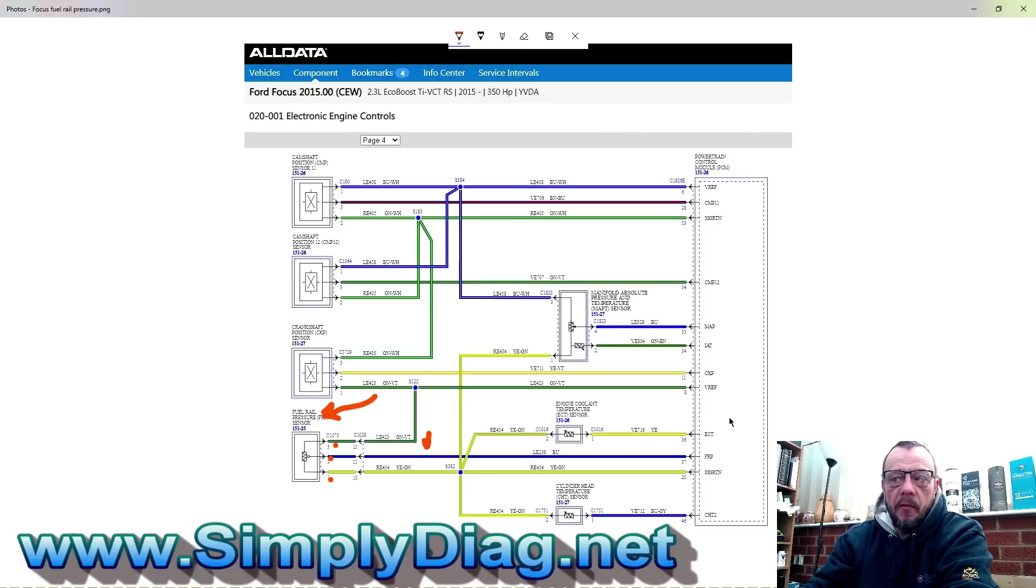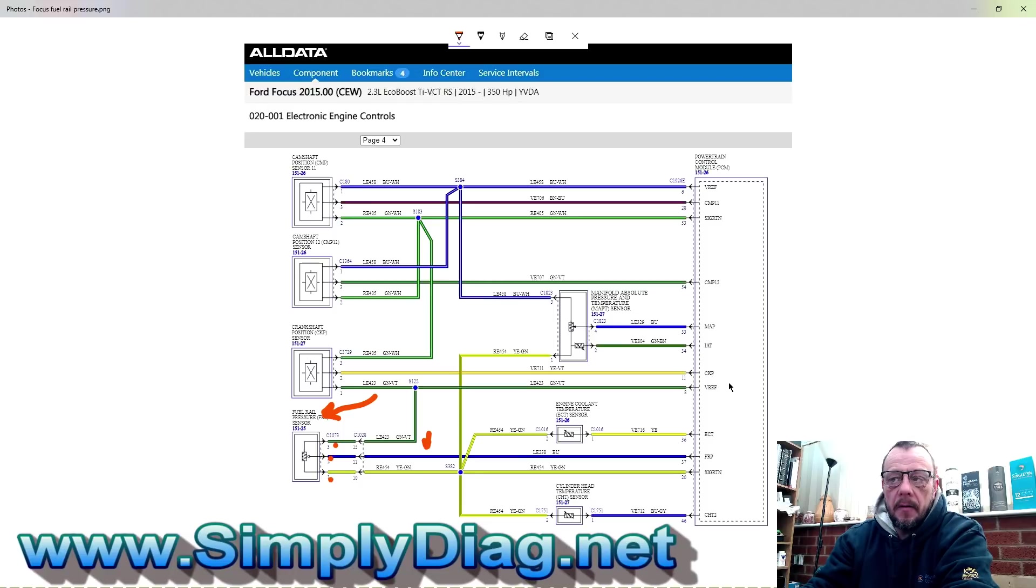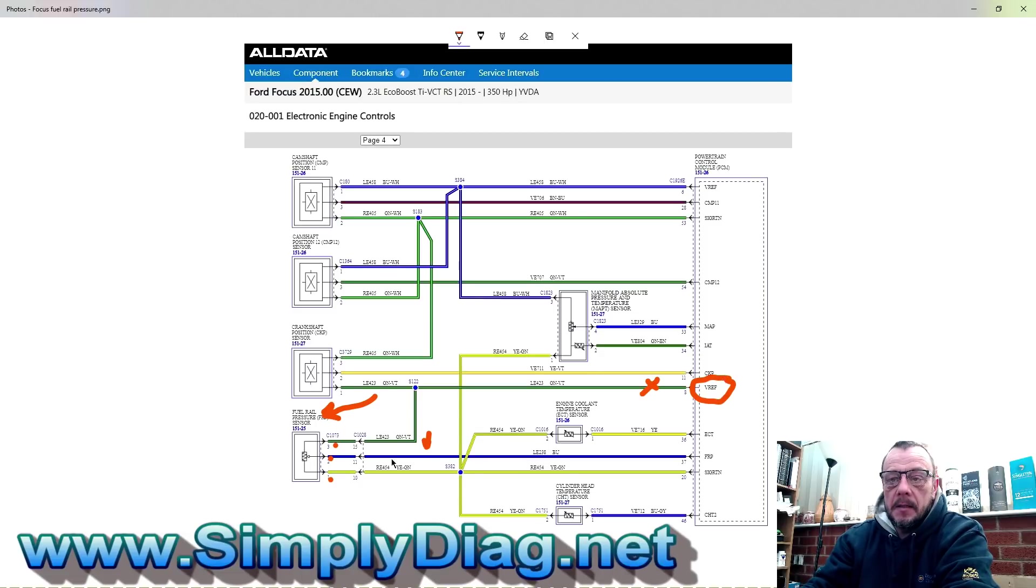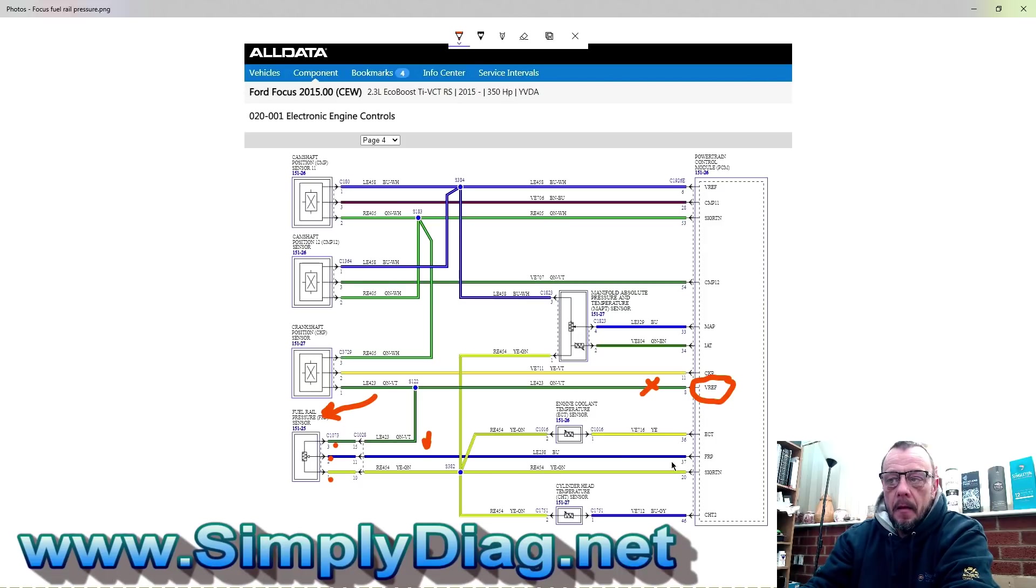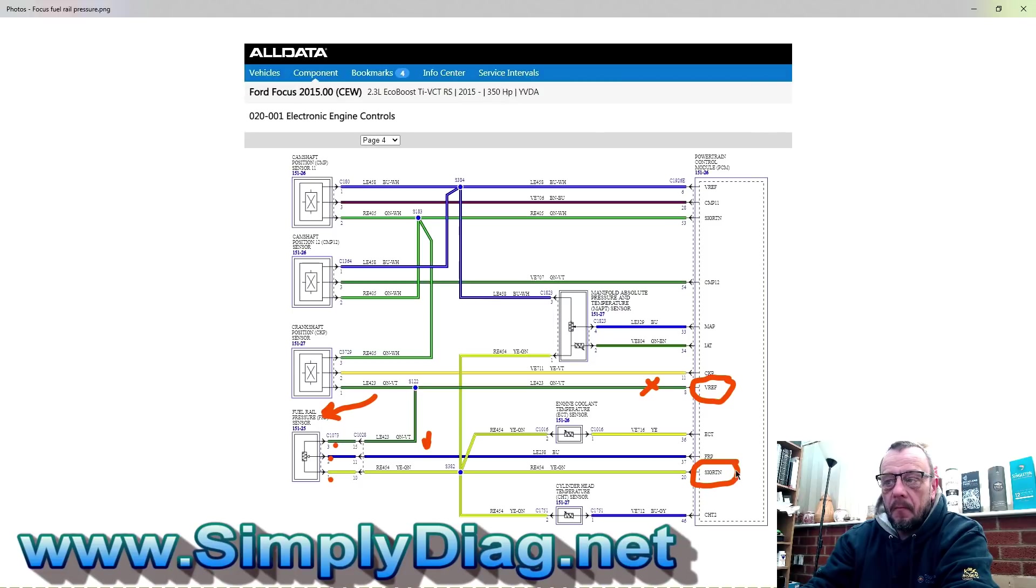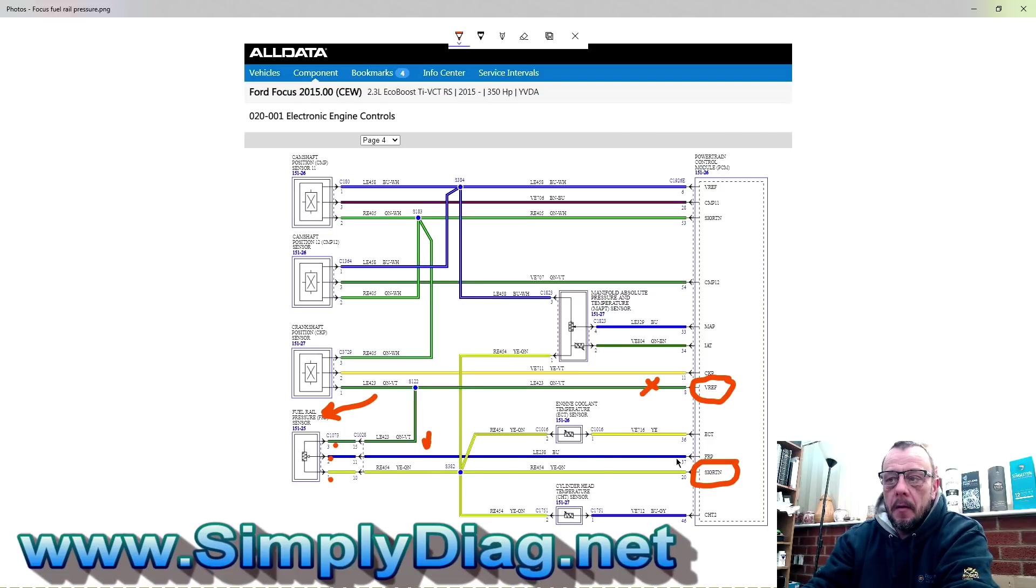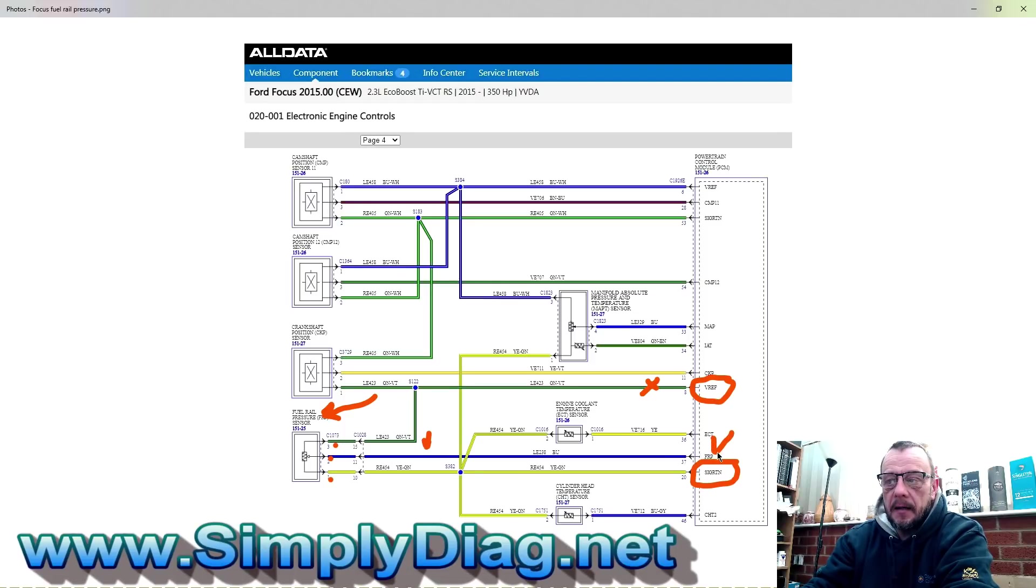The good thing about the Ford diagrams is it actually tells us what the wires are doing. The green wire here, we can actually see that it's the VREF, so that's the five volt. We can see then that the yellow green wire, which is here, is actually what they're saying is a signal return, so a ground. And then finally, the blue wire, which is going from pin two back to pin 37, is actually clearly identified FRP fuel rail pressure.